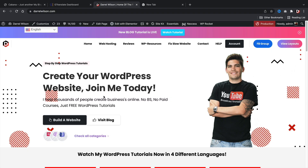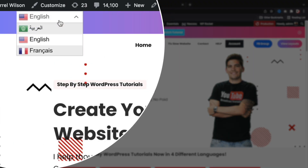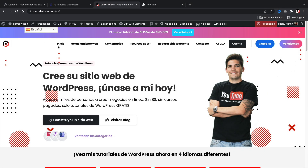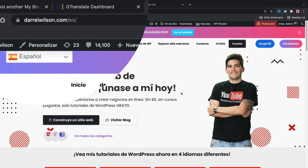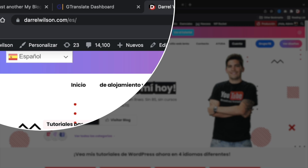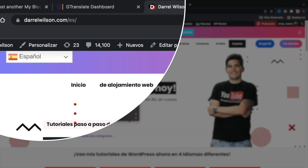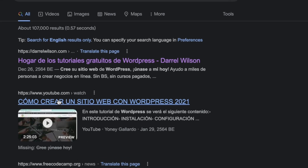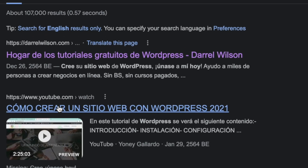Let me first go ahead and show you what this plugin can do for your website. When visitors visit your website they can simply select their language and the entire website will automatically translate to their native language. This plugin offers many amazing features like creating additional URLs for each language — users in other countries will be able to find your website by typing in their native language characters on Google search and your website will be available.